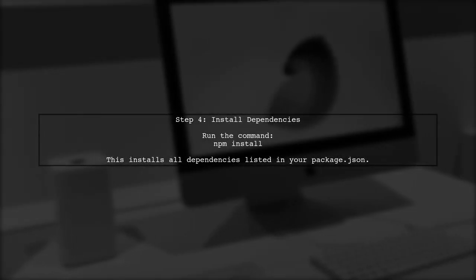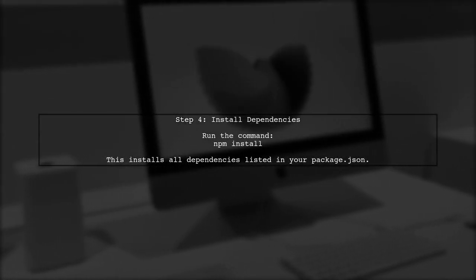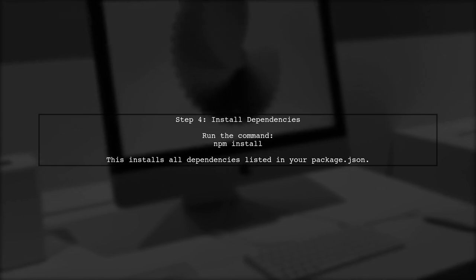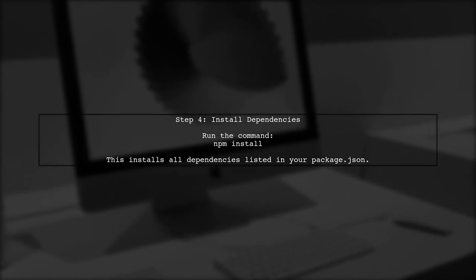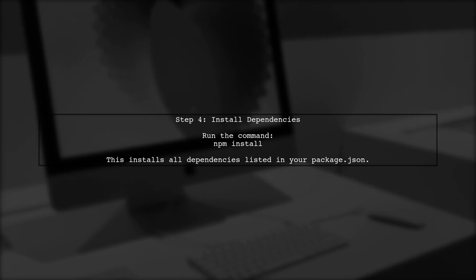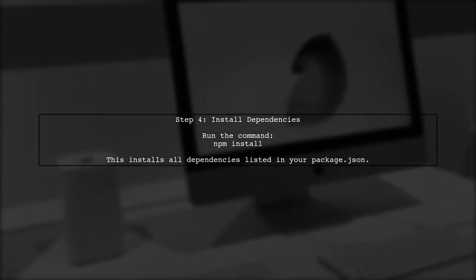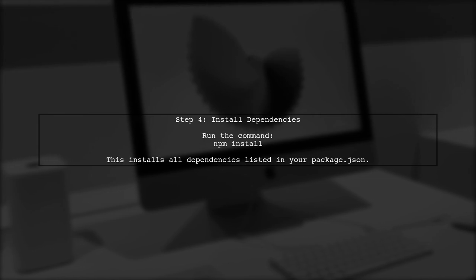After uploading, you need to install the necessary dependencies on your server. Access your server via SSH and navigate to your project directory. Run npm install to install the required packages.